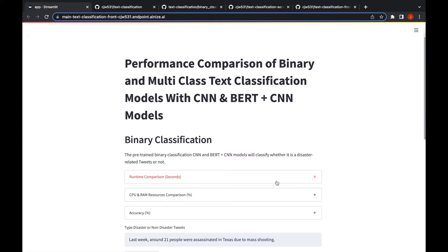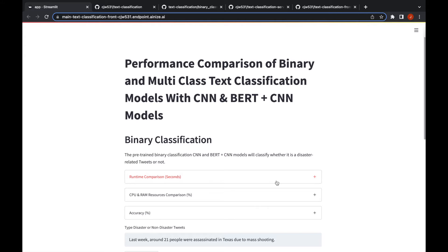Hello everyone, so today we're going to talk about performance comparison of binary and multi-class text classification models with convolutional neural nets and BERT with those CNN layers.